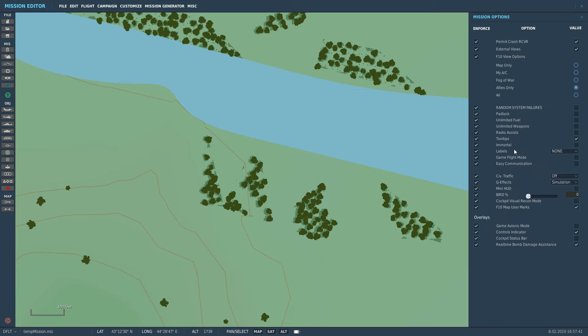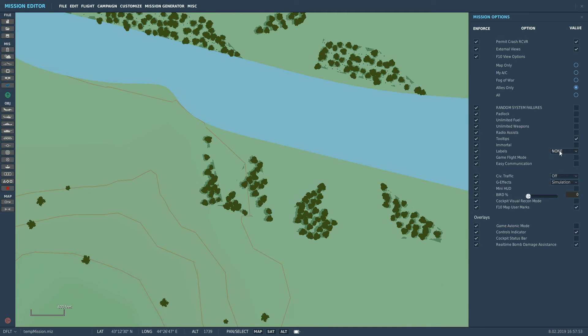Immortal - that would make everyone who flew the mission immortal, but it could have some use. Whether you want labels on for everyone who flies the mission - full, abbreviated, or dot only - we have none.